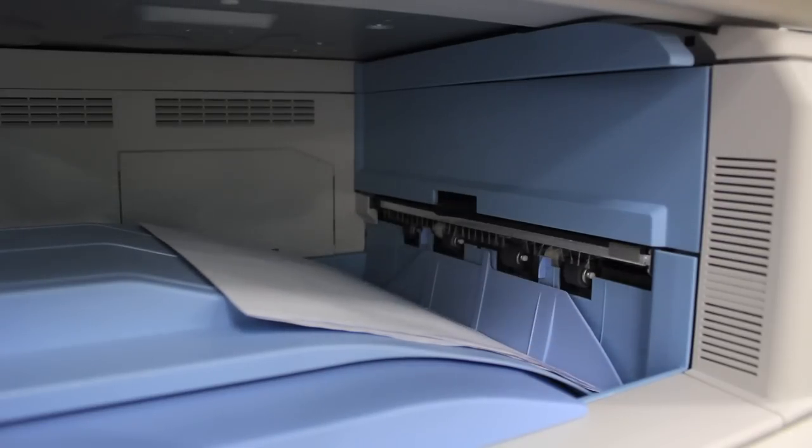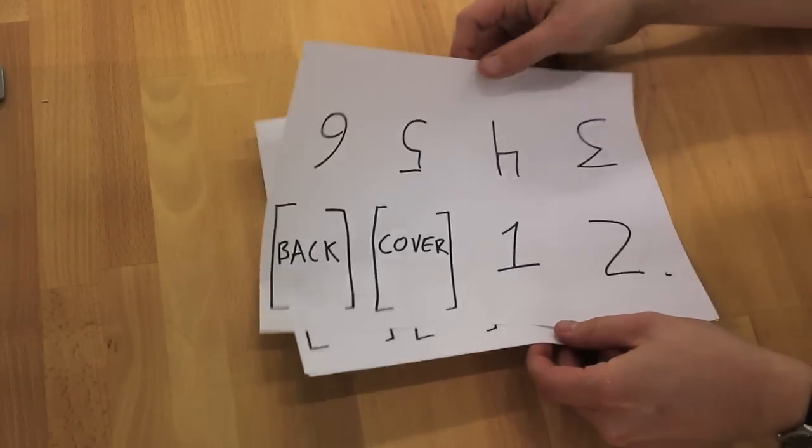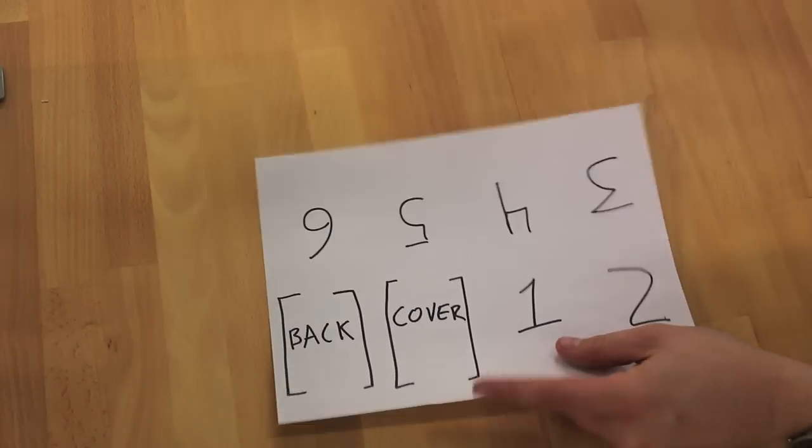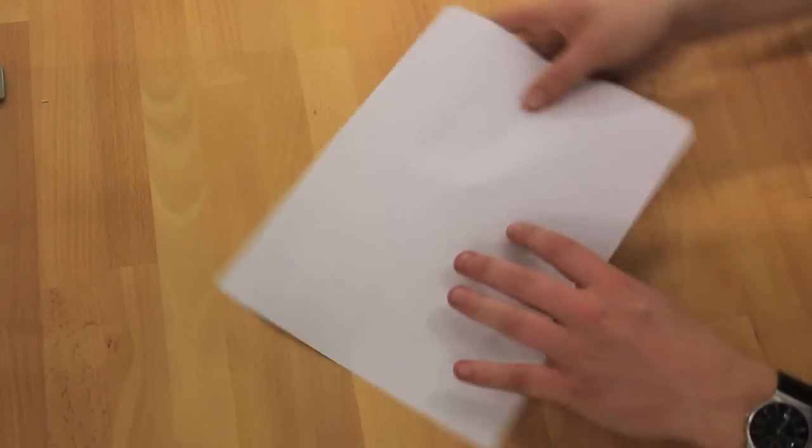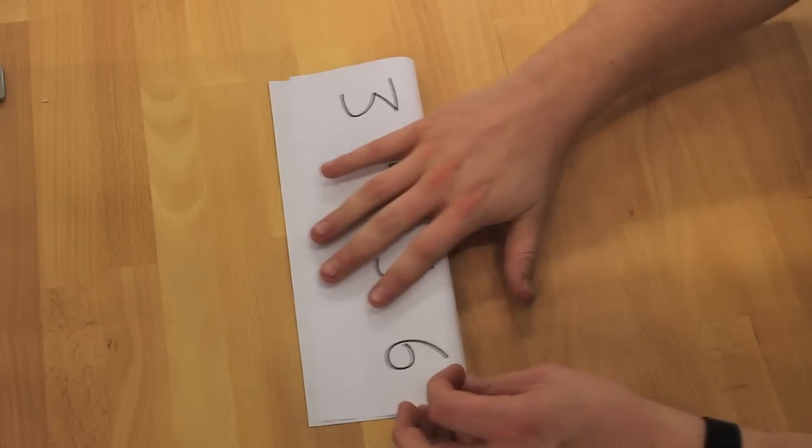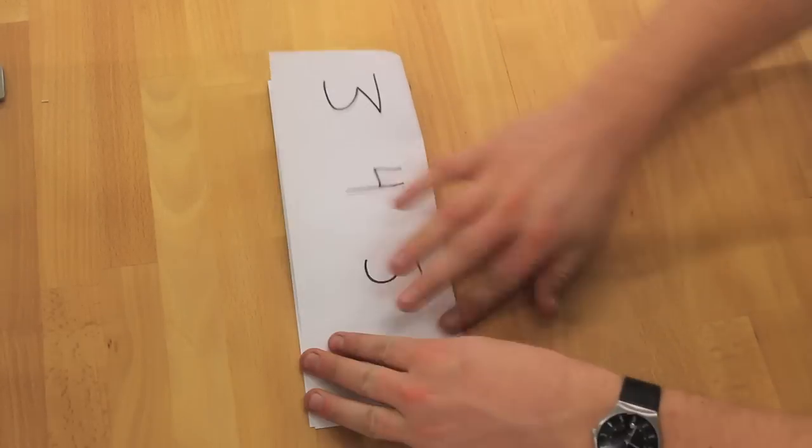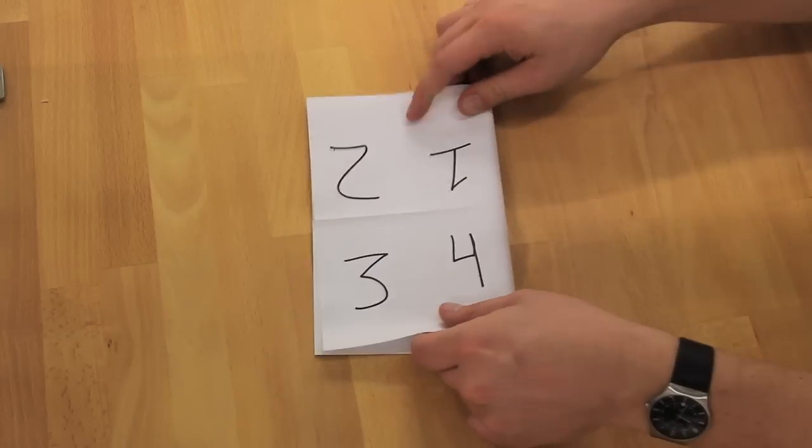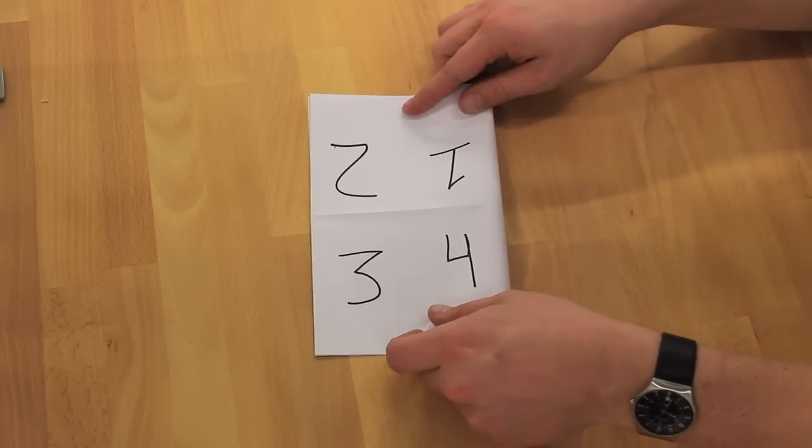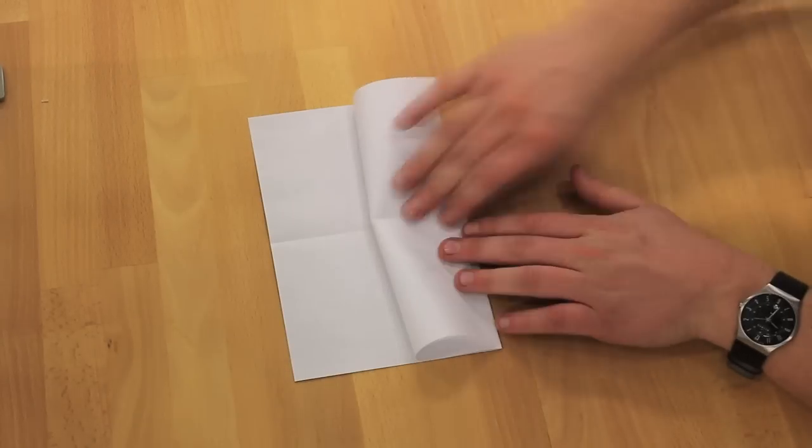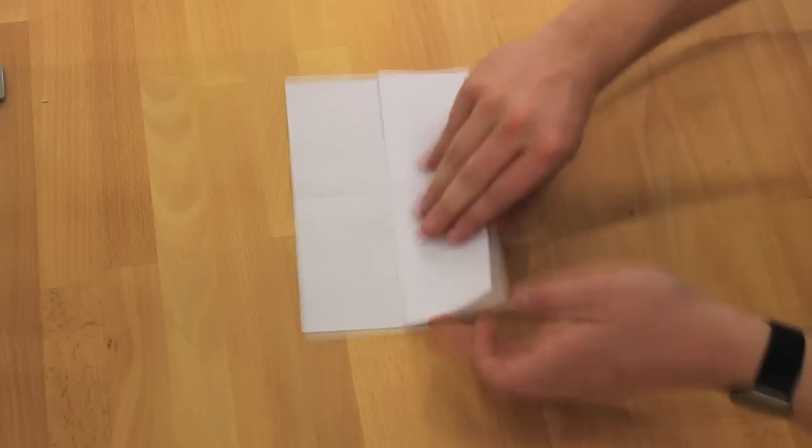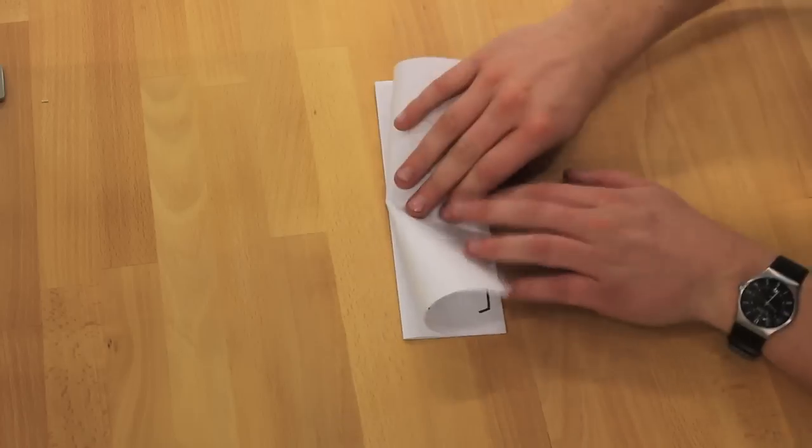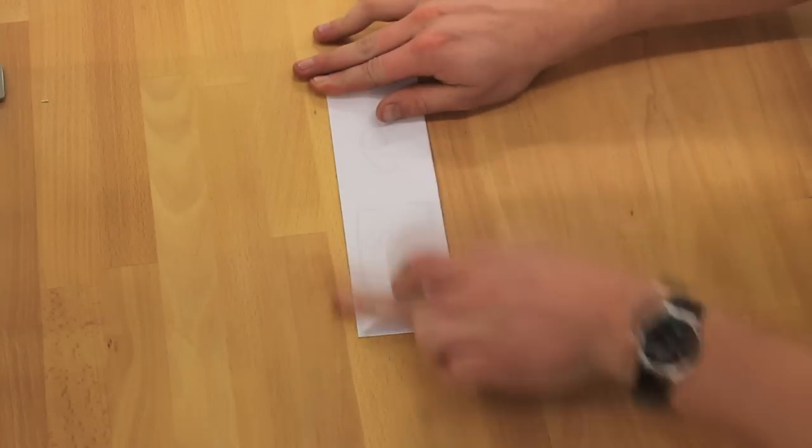So once it's done, you want to grab that, take it back to your table, and you want to fold it up the same way that you did the original copy. And it should be looking familiar pretty soon.